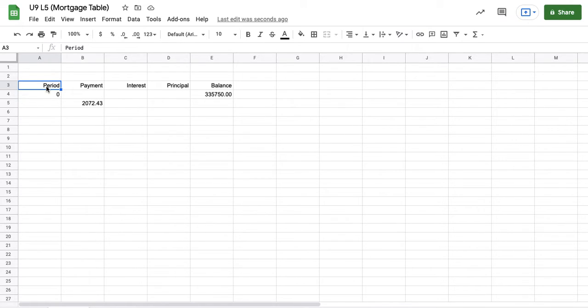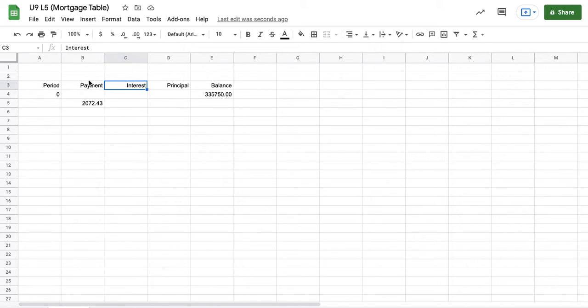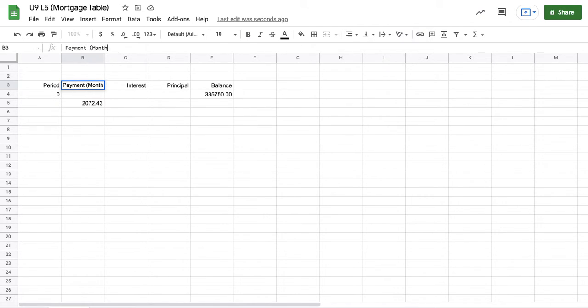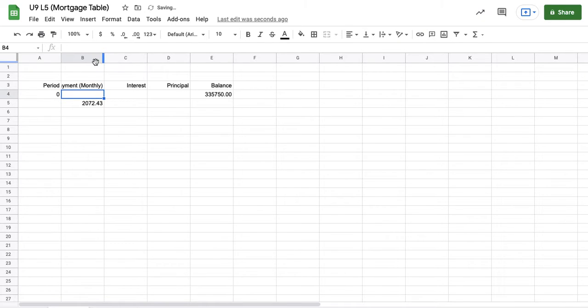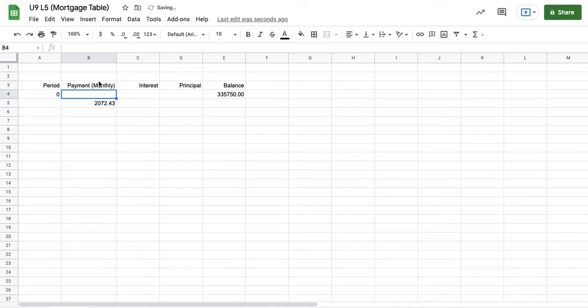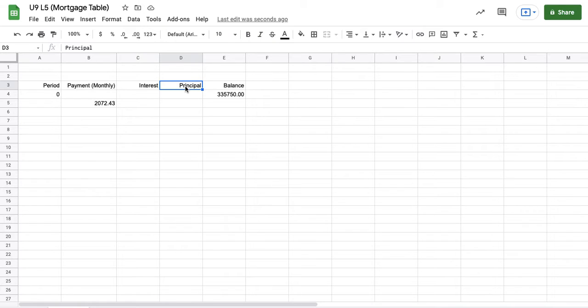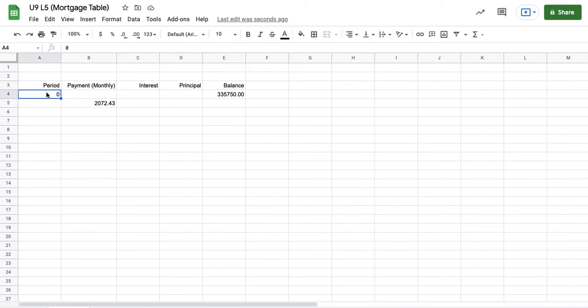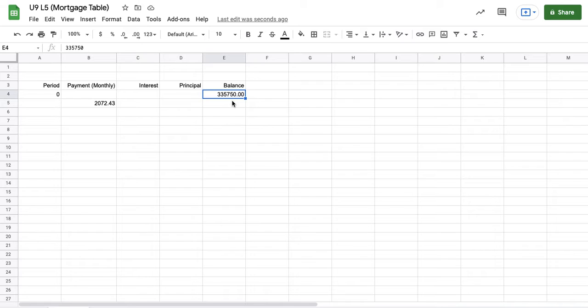So I've opened up a new sheet and I've just named it Mortgage Table. And in row three, I've typed in our main headings that we need here. I've got period, payment monthly, interest calculated for that month, and then the principal that is paid off portion for that month, and then the balance. Our balance is $335,750.